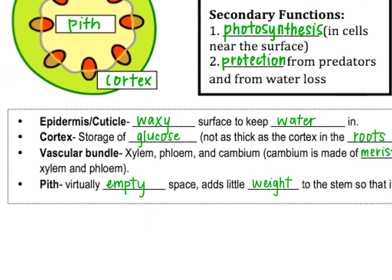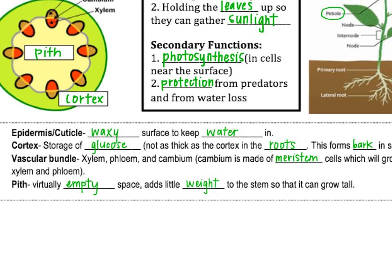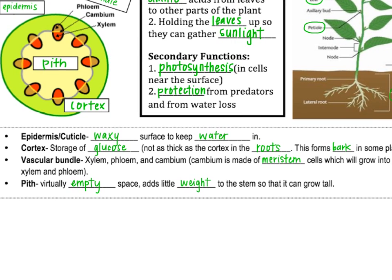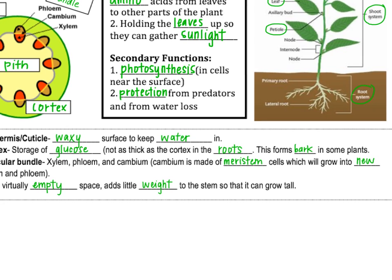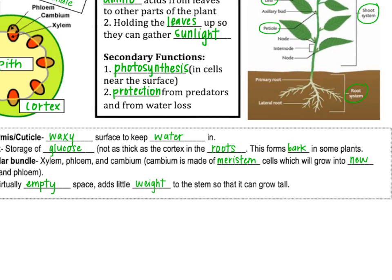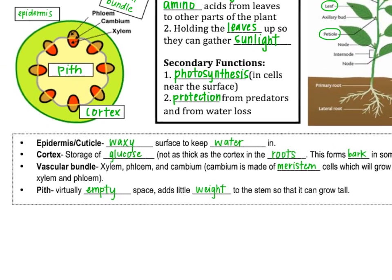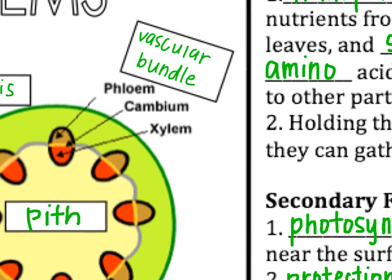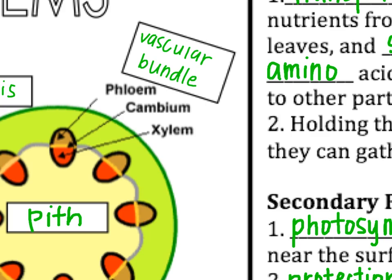In the stem, the epidermis is a waxy surface, so it is no longer permeable to water — it keeps water in. The cortex is still for storage, but won't store as much as the roots. In plants with bark, the cortex forms the bark. The vascular bundle includes xylem for moving water, phloem for moving glucose, and cambium. Cambium is a type of cell used for growth — it's made of meristem cells that will grow into new xylem and phloem. Cambium is located right between the xylem and phloem because it becomes new xylem and new phloem.